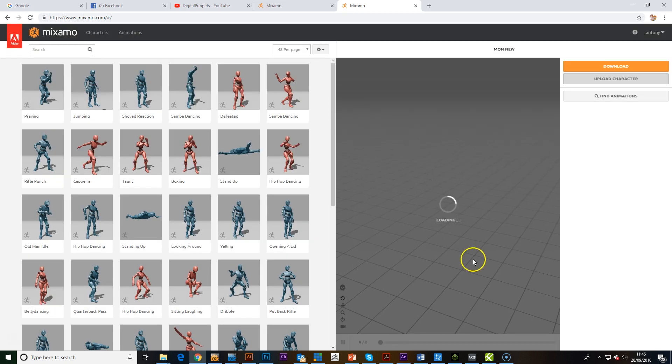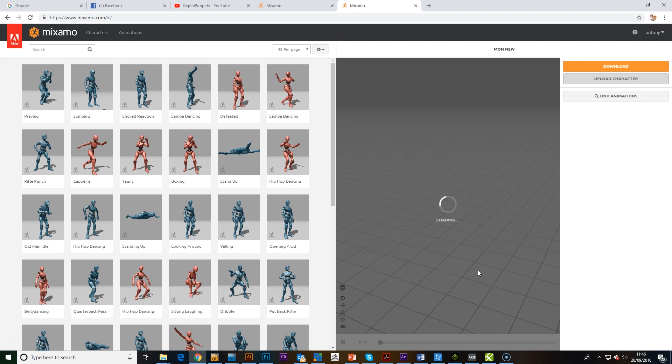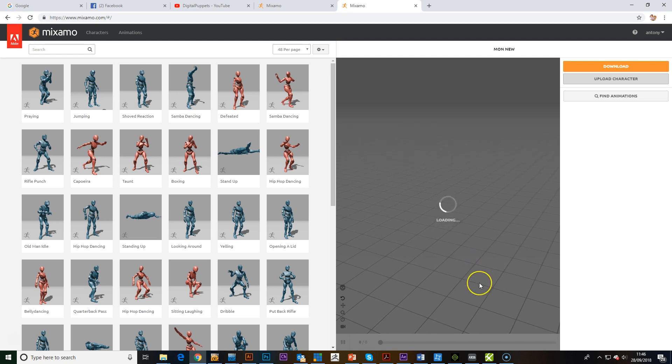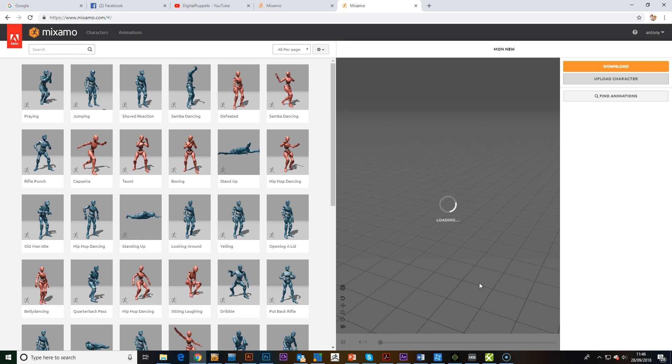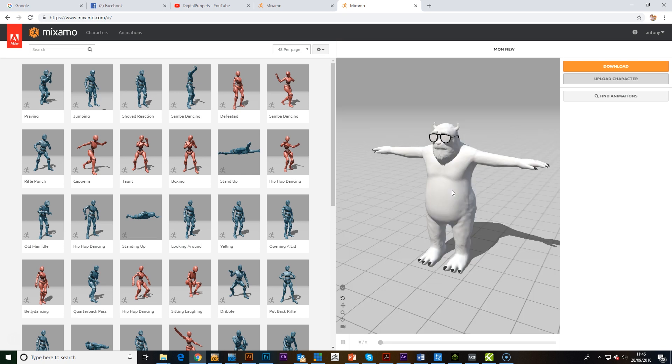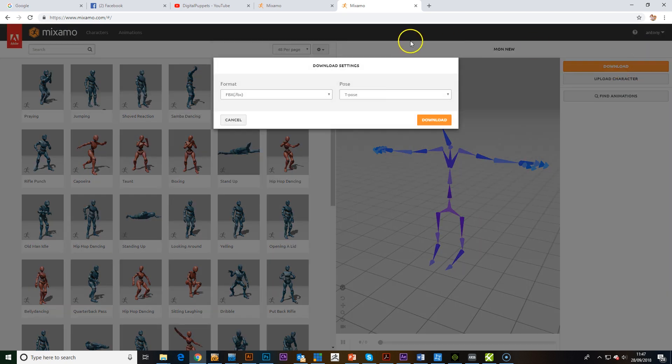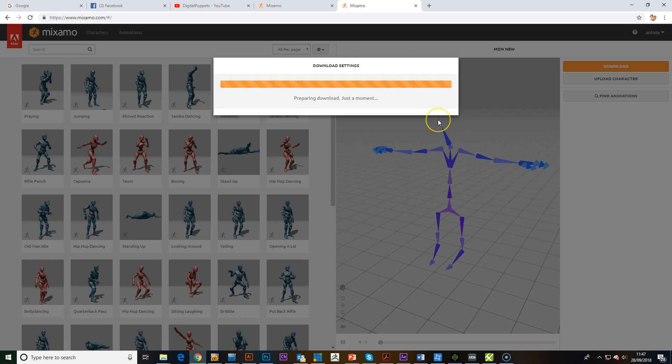The next step is really, we'll have to bring it back into our 3D software just to fix the weight maps. Because obviously it just kind of guesses where it needs to be but it does a pretty good job and a good job to start from. You can see the skeleton that it's made for it and it's pretty cool. So we will now download this. We've got T-Pose, FBX, download.